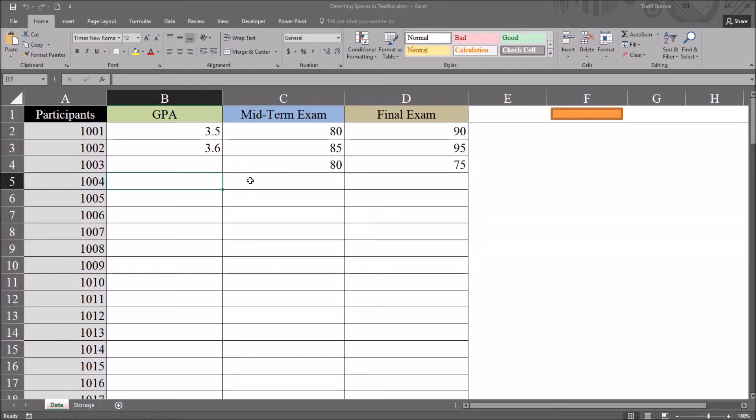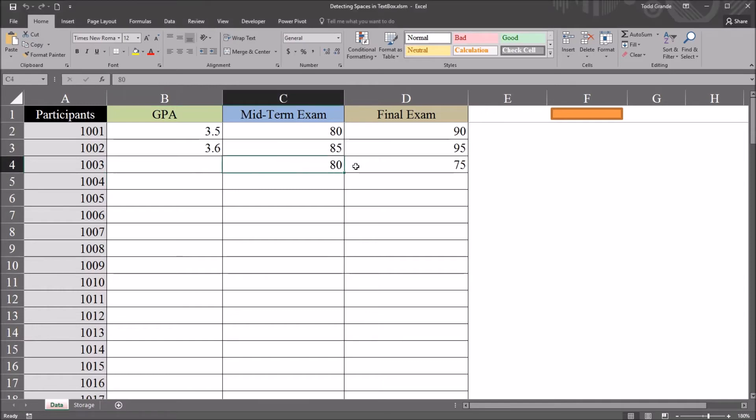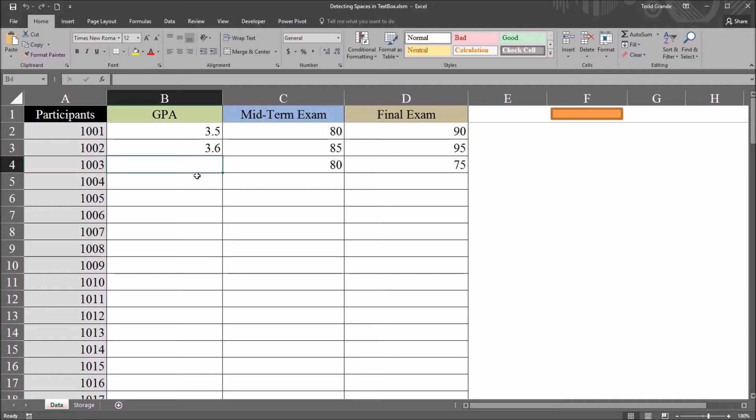No message box comes up. It treats the text box as if it were populated because of that space, and it puts the midterm and final exam scores in with no GPA value.